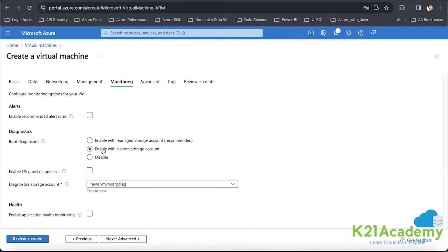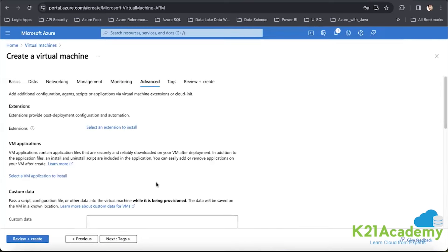Next is monitoring. Here I'll enable with a custom storage account. I want this virtual machine, when collecting diagnostic logs for my services, to use a custom storage account. Whatever data is generated will flow through that and be available as required for the system.